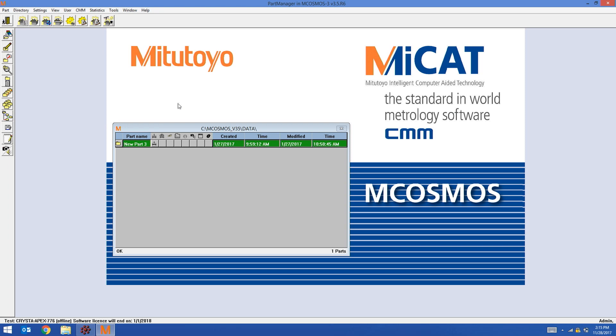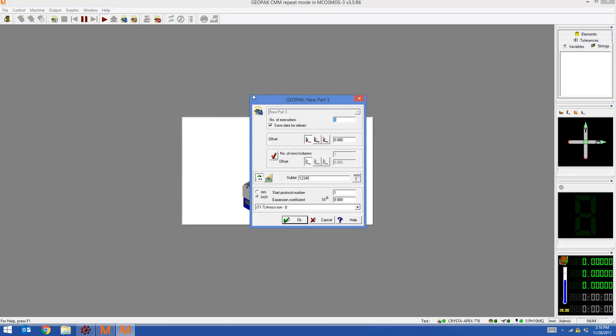Normally when you run an mCosmos part program, which I'm going to do now, you only have one opportunity to enter in traceability information and that is with the Sublot field. For example, my Sublot field I'm going to put in 1, 2, 3, 4, 5.